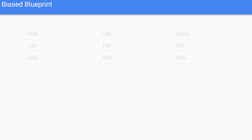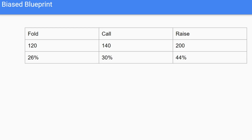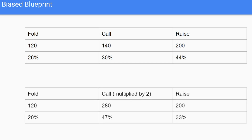So how do we build this biased blueprint? Let's say we're at an information set. On the top row we have the regrets, and on the bottom row we have our percentages for fold, call, and raise. If we wanted to make a biased blueprint — one that would call more than it should — we're going to multiply the call regrets by a certain number; in this case, by two. We then take all those regrets and renormalize them back into a percentage. Now our bot will be biased more towards calling.